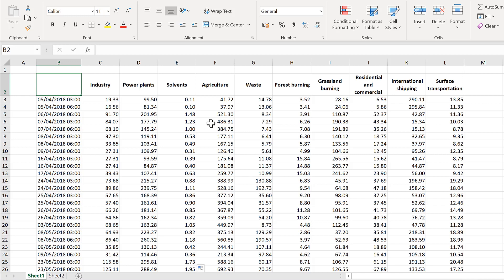I want to plot the correlations of all of these areas against each other.